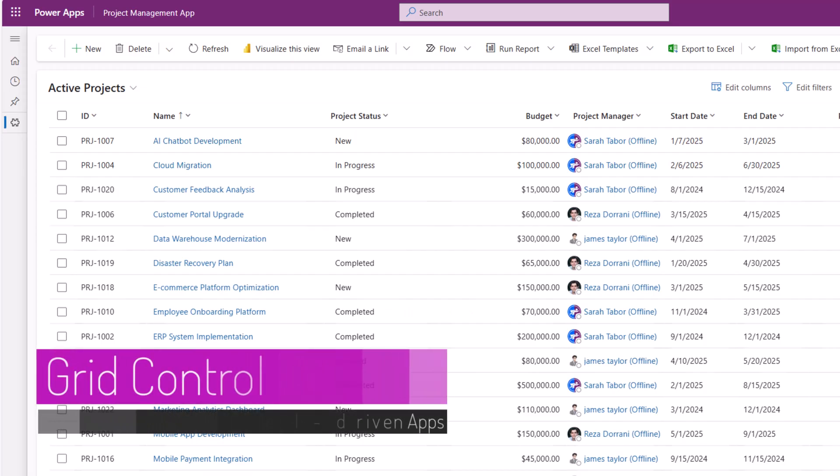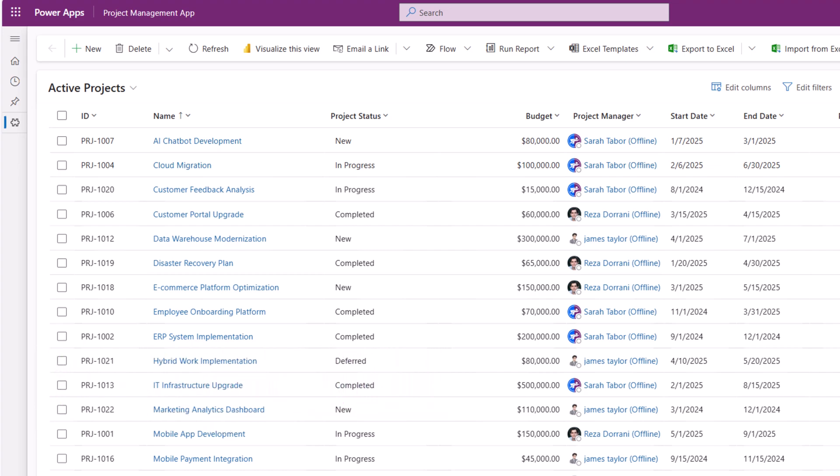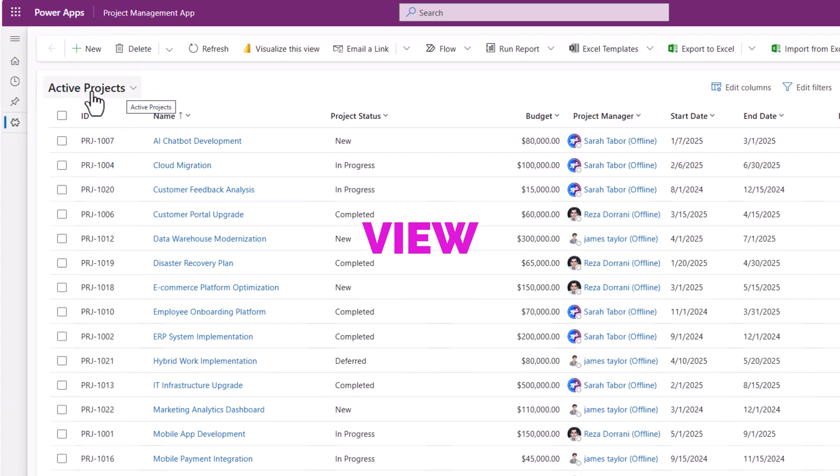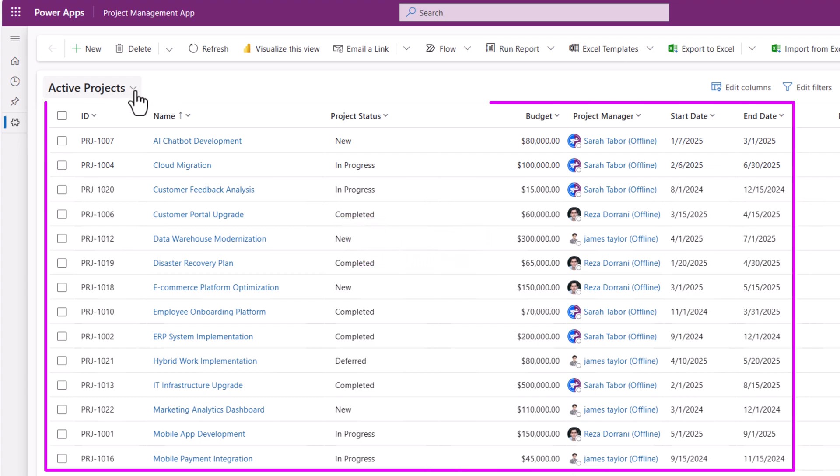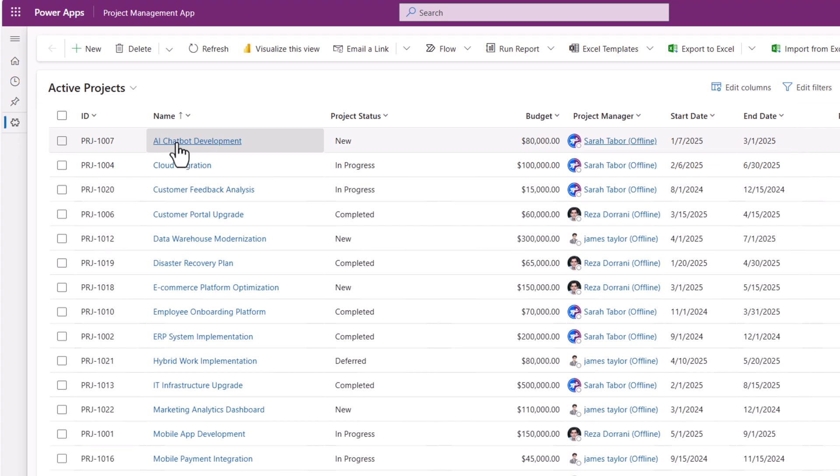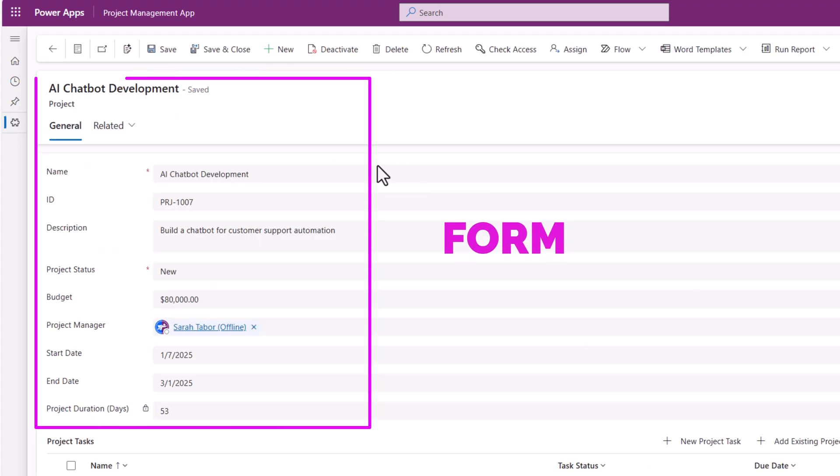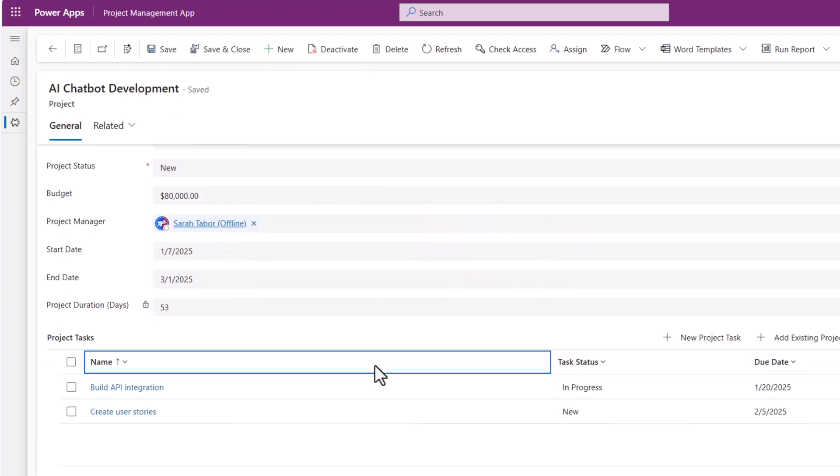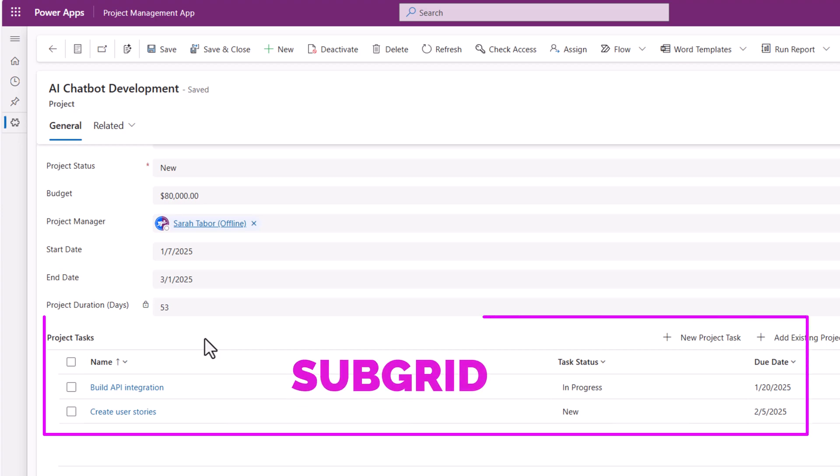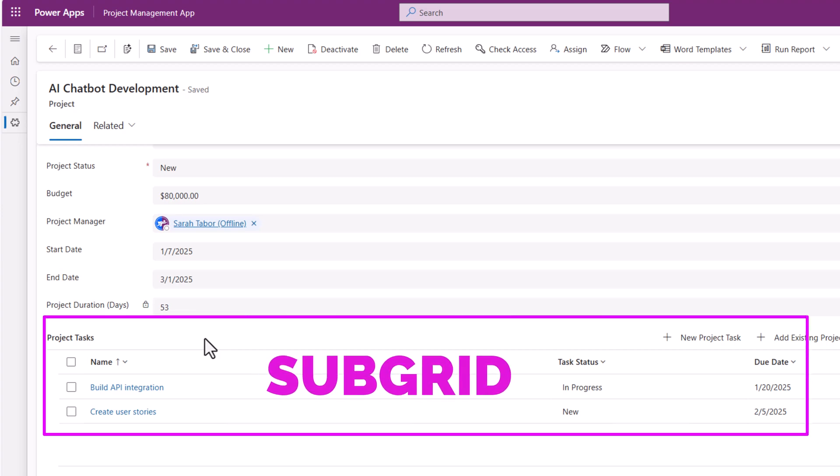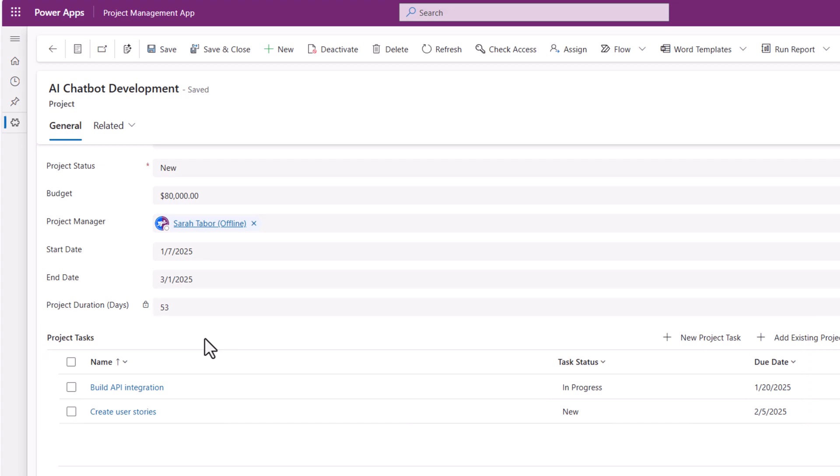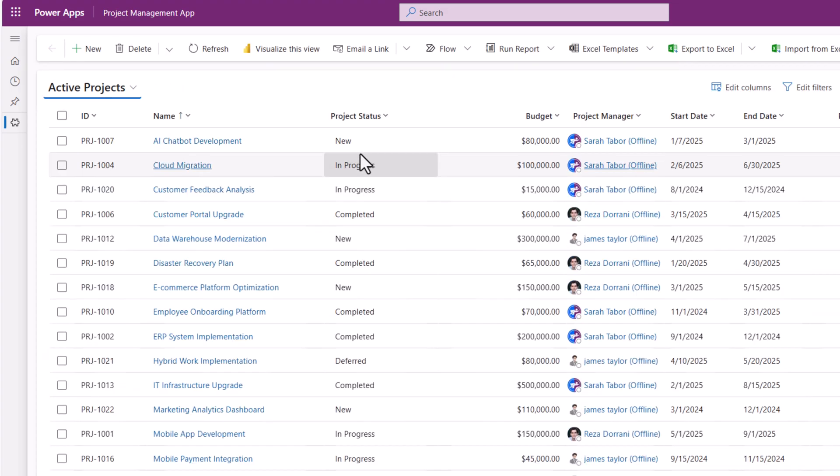I have a model-driven PowerApp that's configured to show information from a table in Dataverse called Projects. We are currently looking at a view called Active Projects that showcases data from the Projects table. Each project has metadata, and there is a one-to-many relationship between the Projects table and the Project Tasks table.